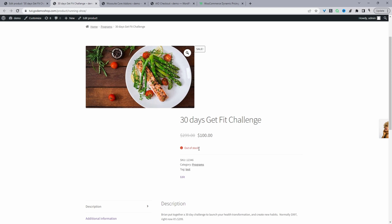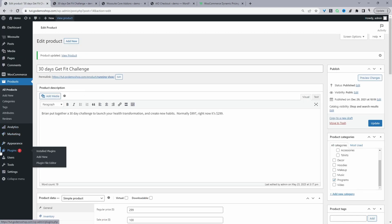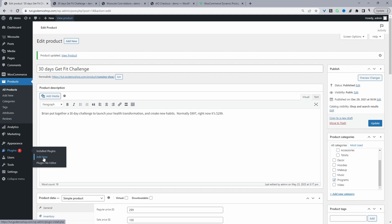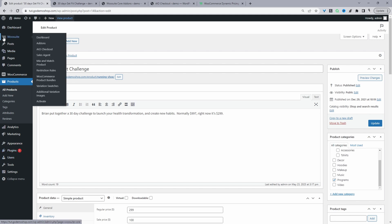So now we'll go ahead and schedule some prices for our dynamic pricing and discount rules plugin. Assuming you've downloaded that particular plugin, the first thing you want to do is go ahead and upload the plugin. Go to Plugins, Add New, go ahead and upload and install the WeSuite dynamic pricing and discount rules plugin. Once you've done so, you'll see this WeSuite menu here. Go ahead and activate your license key.